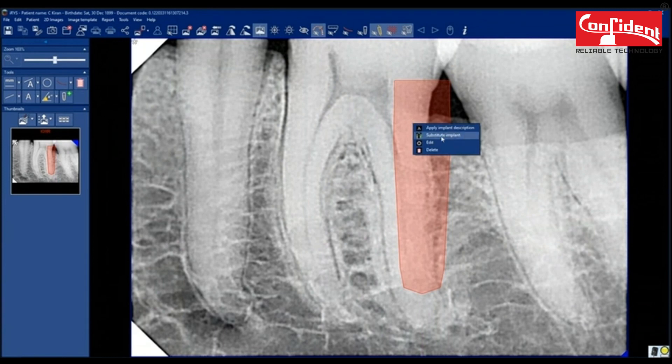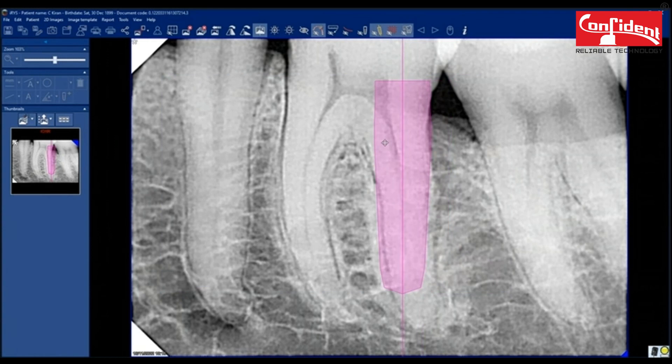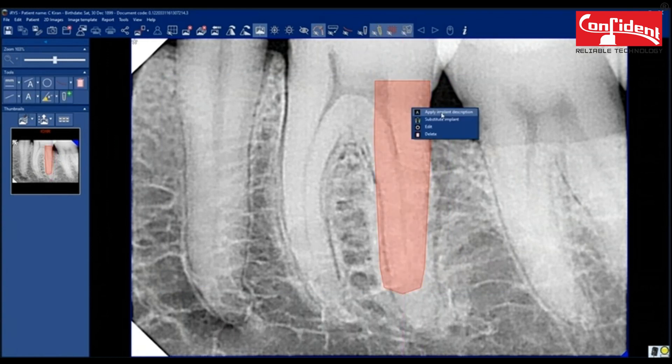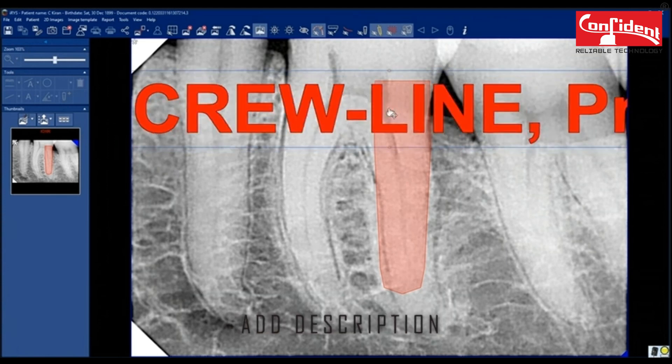You can edit the implant using edit option. Hide or show implant. Add description.